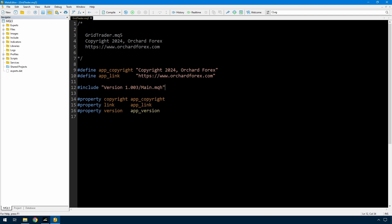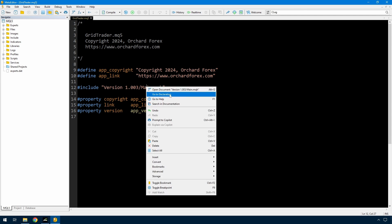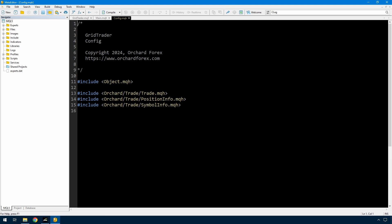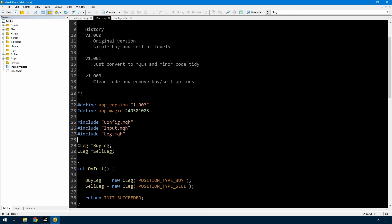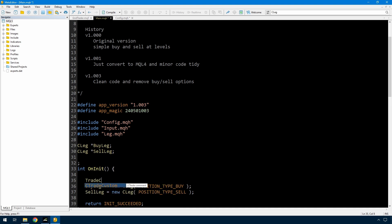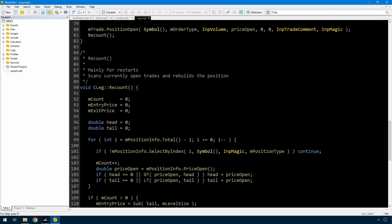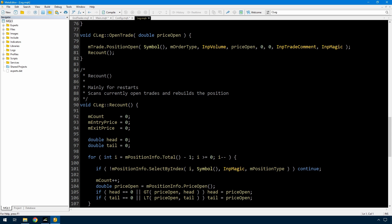The next change is to the trade comment. I'm going to put a global variable in here for the trade comment, and in OnInit I'm filling the trade comment with the input trade comment plus a space and then the app version — so whatever you put in the trade comment, I'm just going to add the version of the application to that. Then in the leg file, in the open trade function, I'm changing it from the input trade comment to the trade comment variable.